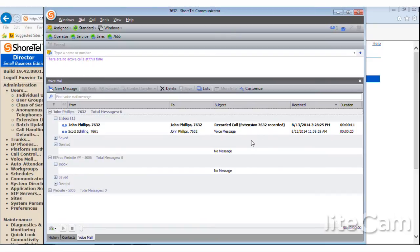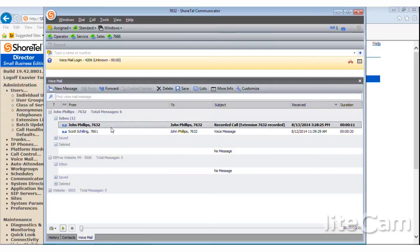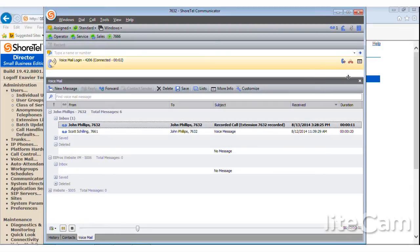Extension 7632 recorded, that was John's. Now, it's telling me which extension is recorded because I could also record someone else's extension if I wanted to. So if I have supervisor privileges, I can record other people's things.